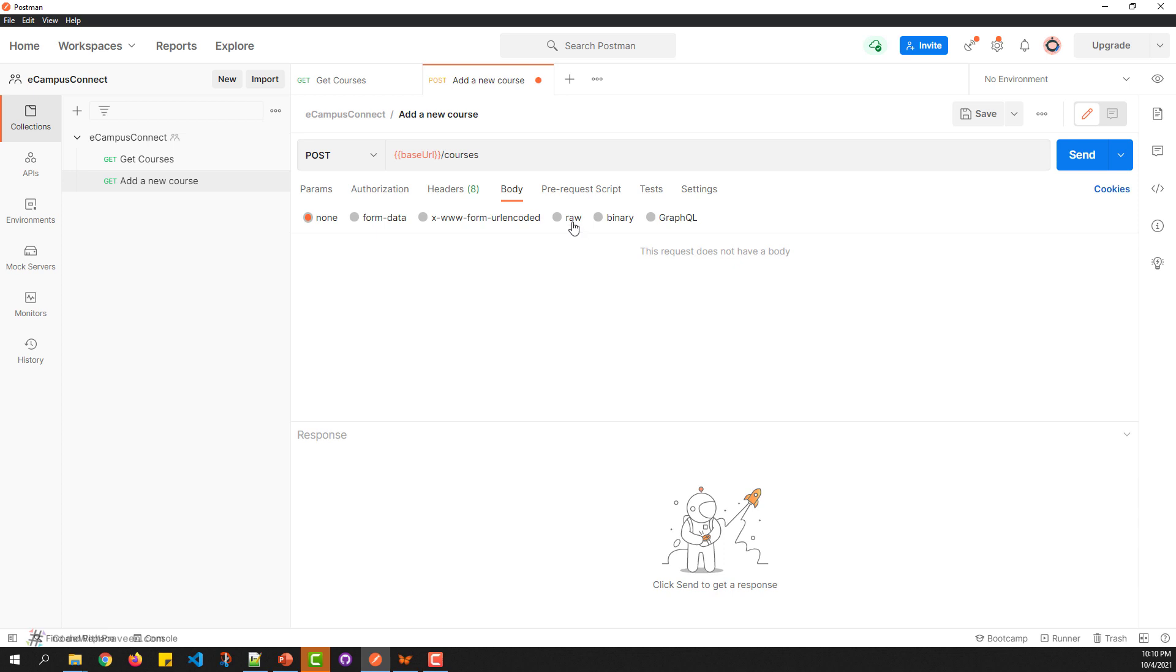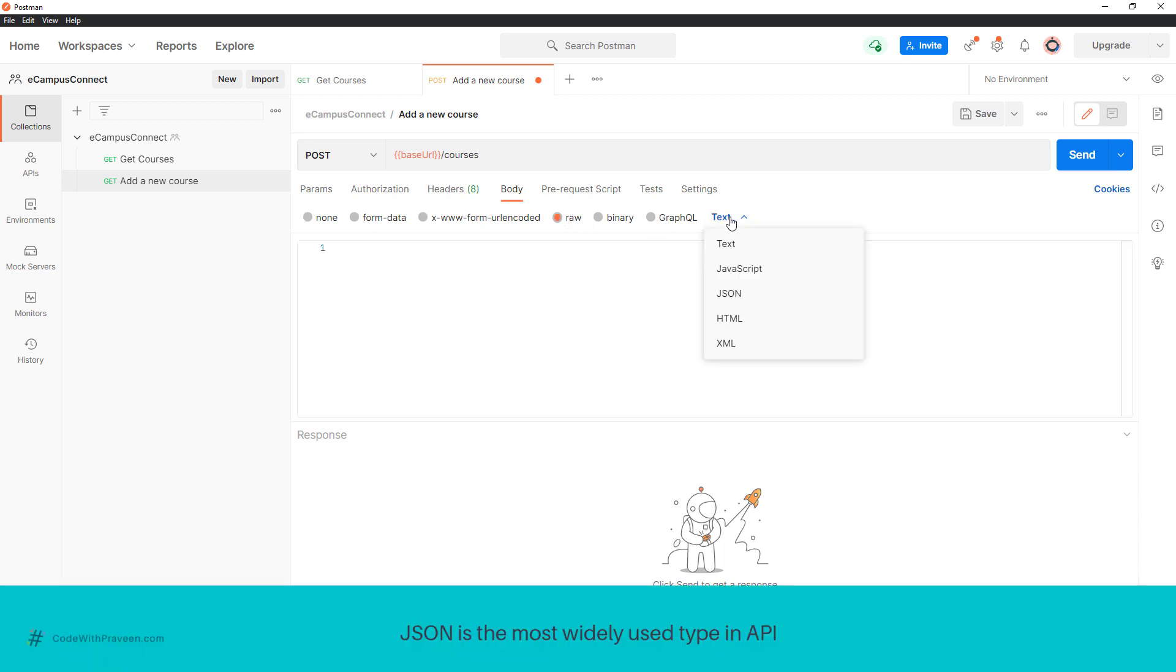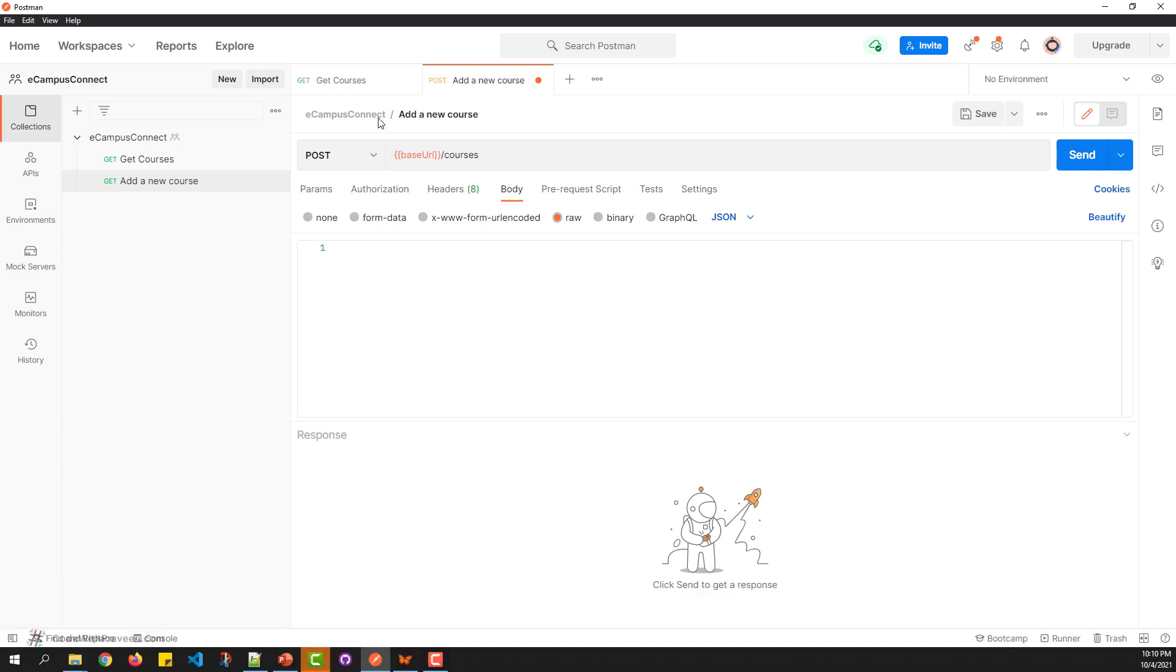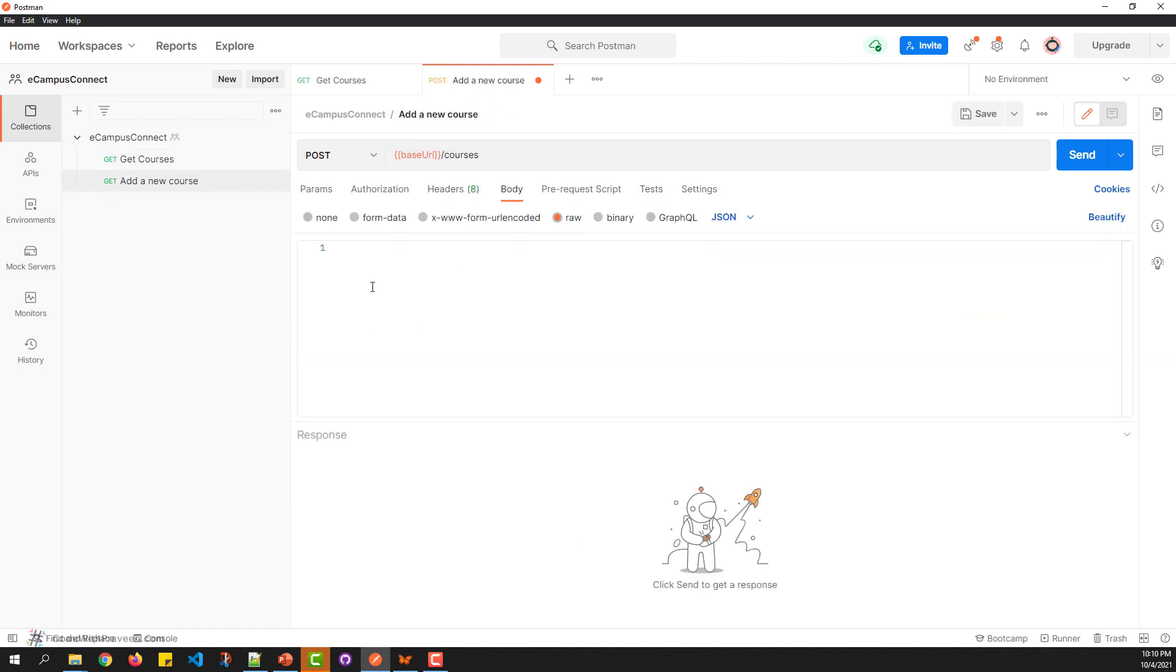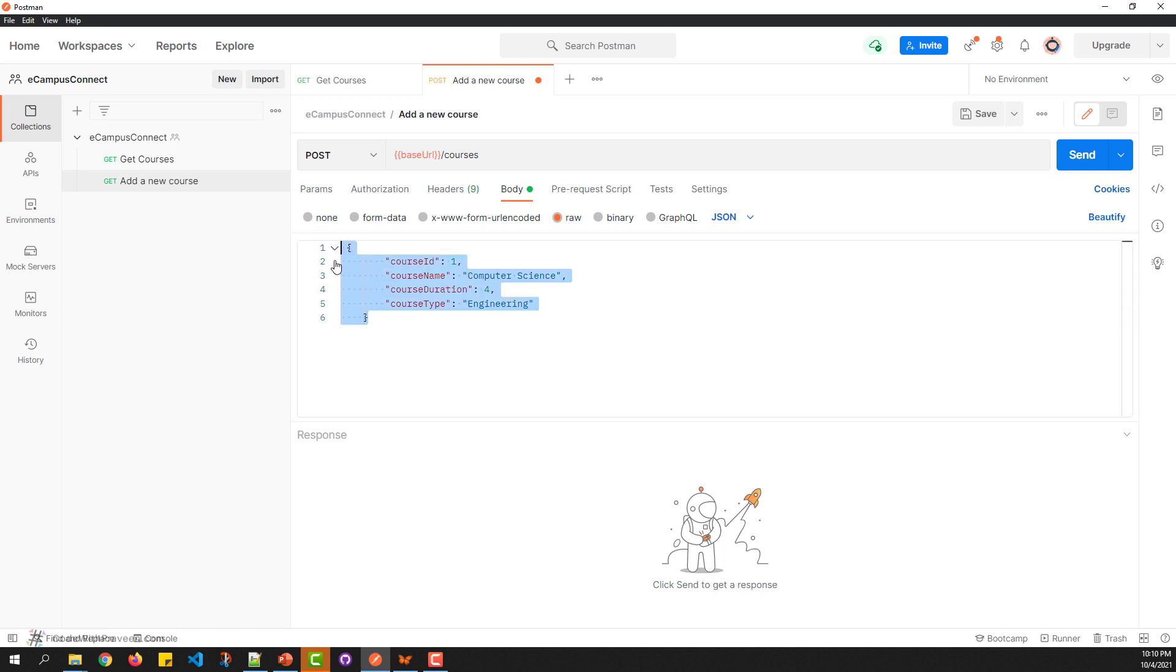For now, I'm going to send the data as RAW with the content type as JSON. To send the details to the server, I'll grab some code snippet values from the GET courses so you can see the format that needs to be sent.